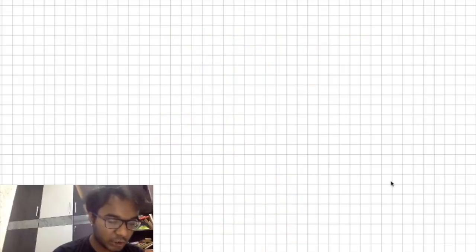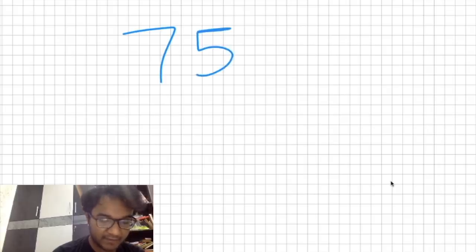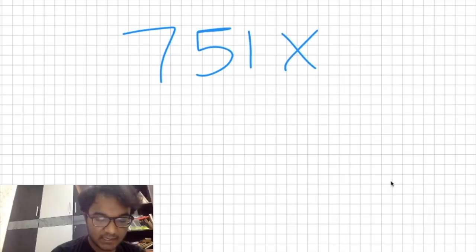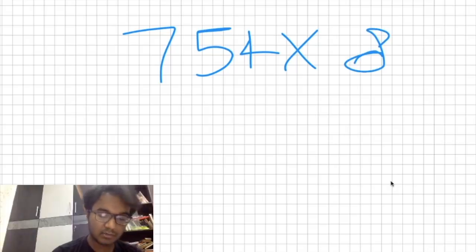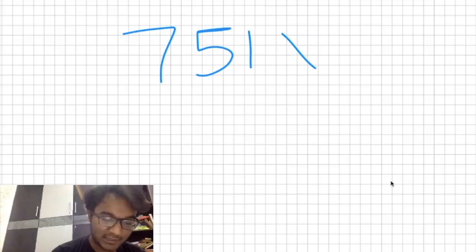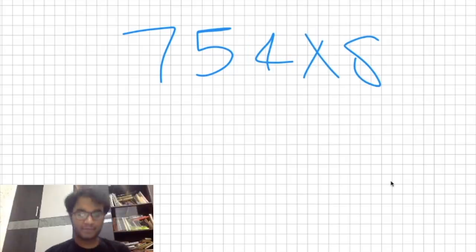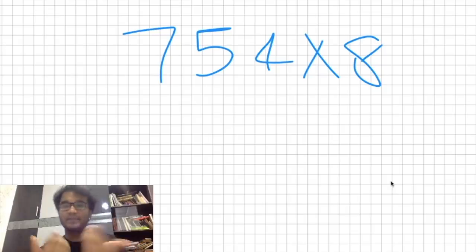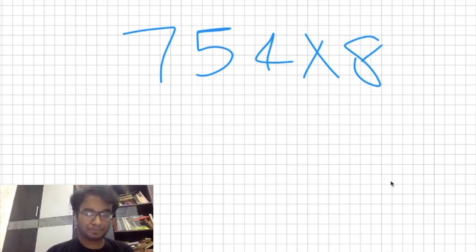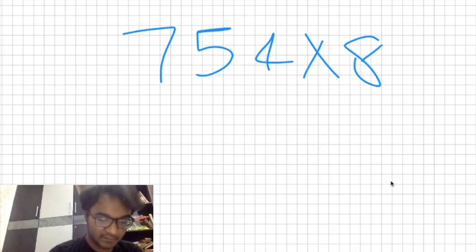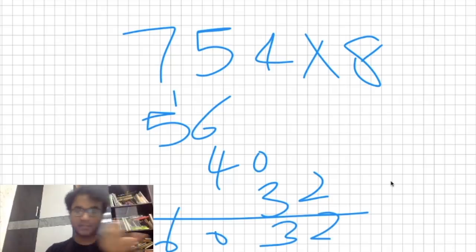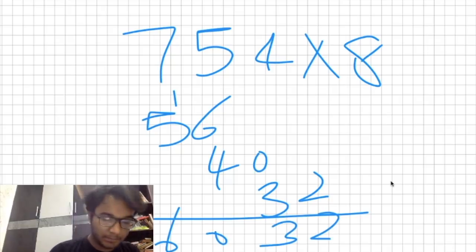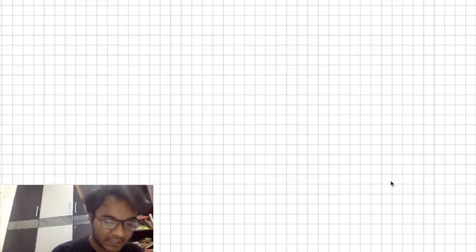Let's look at something bigger — 754 multiplied by 8. We get 56, 40, 32. Adding these up with the step shifts: 2, 3, 0, 1, 6, 6, 0, 3, 2 — wait, let me be clear — the answer is 6032. The way to do this entire calculation in your head without writing it down is to look at the question in this very way.